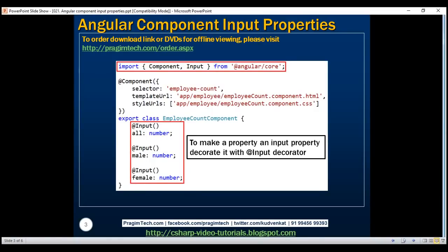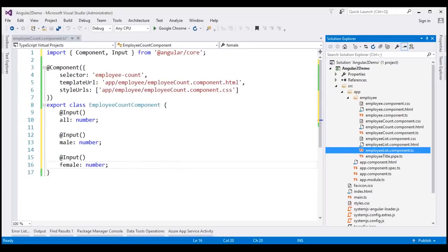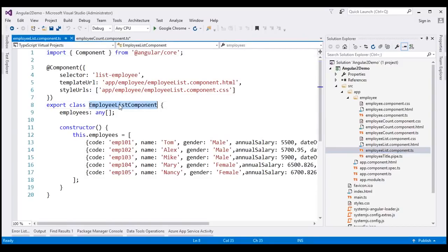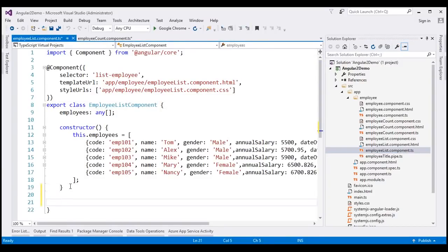Now let's look at the changes required within the parent component, the employee list component. We need to make two changes: one within the component class and another in the view template. Let's start with the component class. Opening the TypeScript file, within the employee list component class I'm going to introduce a method — let's call it getTotalEmployeesCount.